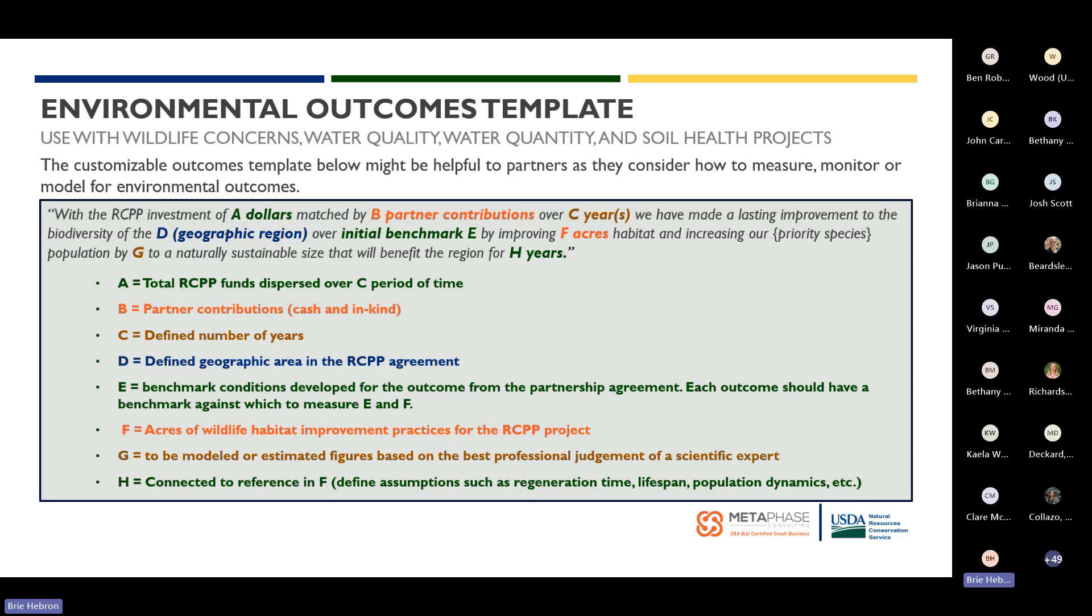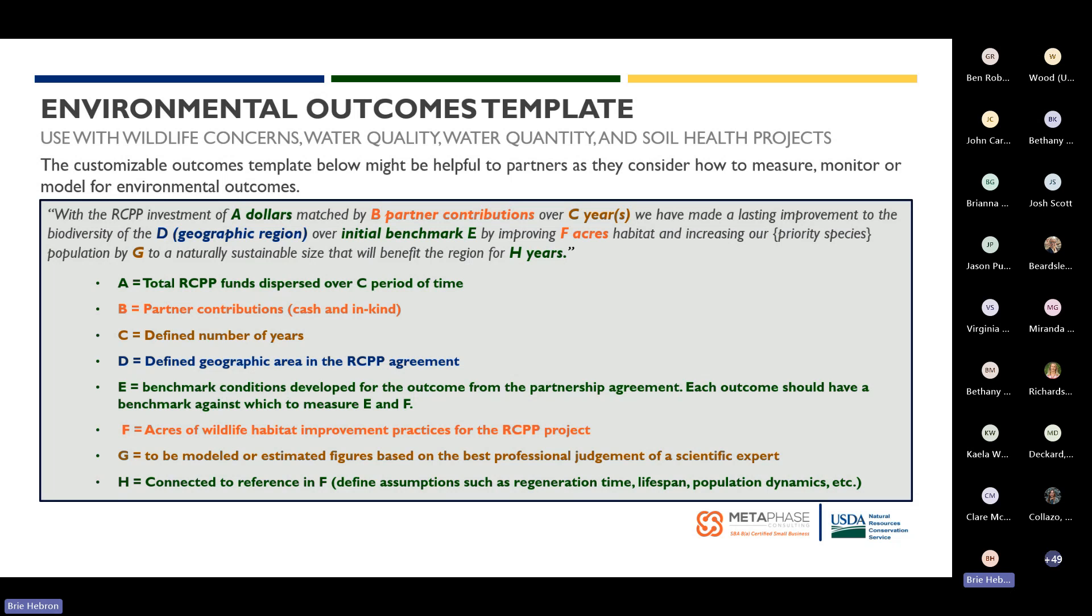If you take a look at the example that we have on the screen, this highlights with the RCPP investment of A dollars matched by B partner contributions over C years, we have made lasting improvement to the biodiversity of D, which represents a geographic region, over the region of the initial benchmark E, by improving F acres of habitat and increasing our priority species population by G to a naturally sustainable size that will benefit the region for H years. You can see how clearly this is quantifying the outcomes in this particular example.